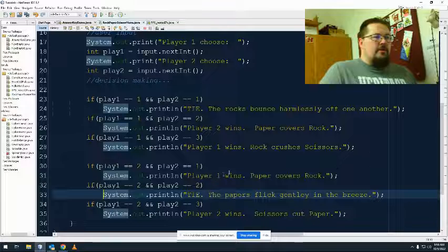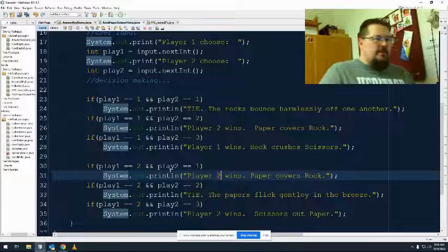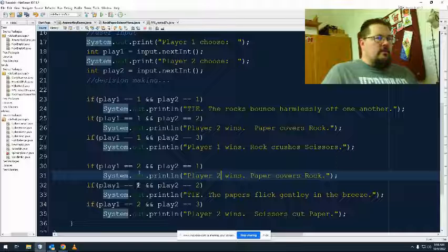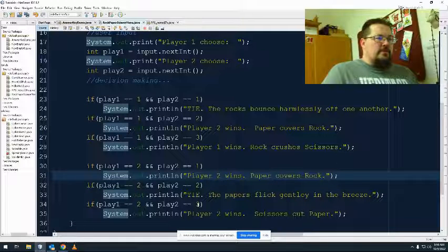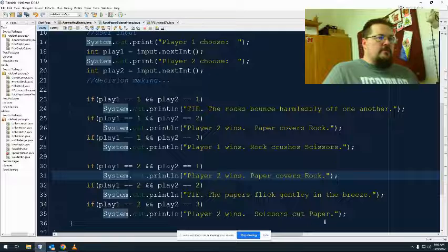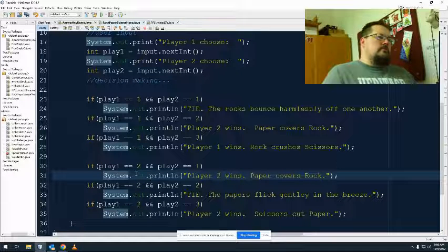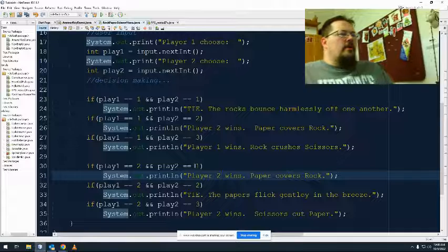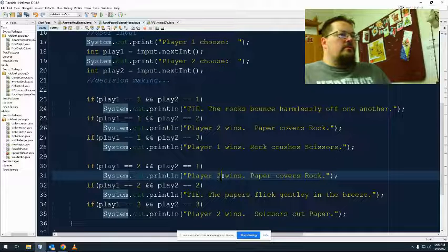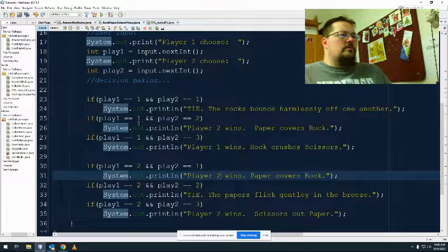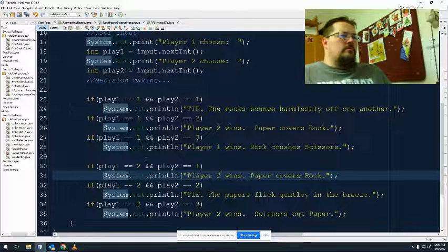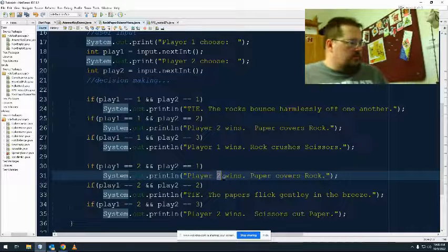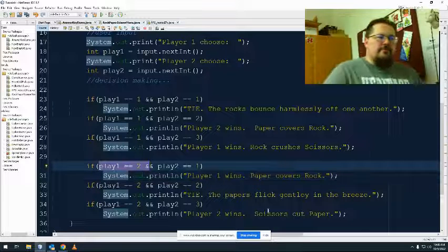Rock and Paper. That should be player two. I mixed it up. Paper and Paper. Paper and Scissors. There are two wins. Wait. That can't be right. Paper and Rock. Two wins. Yeah. I did mess up. There we go. So that's Paper. Sorry. I'm getting confused.